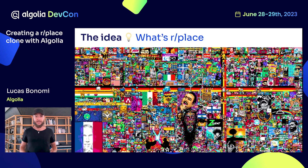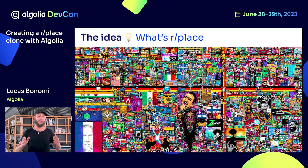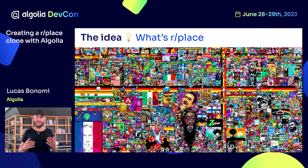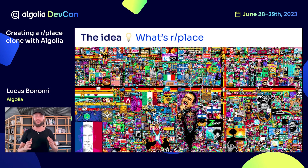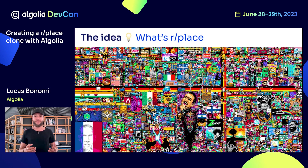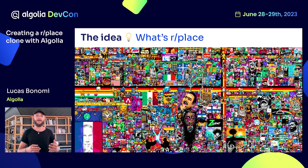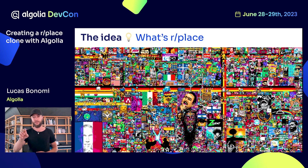You have to understand what r/place is. Maybe you know, maybe you don't — it's okay, I'm going to tell you. r/place is an initiative made by Reddit, which is basically a collaborative pixel art canvas where people could join their forces and synchronize to pick a color and put a pixel. They were creating small or big art pieces with that canvas. So you pick a color, you pick your pixel, you click on it, you apply your color. That's the theory.